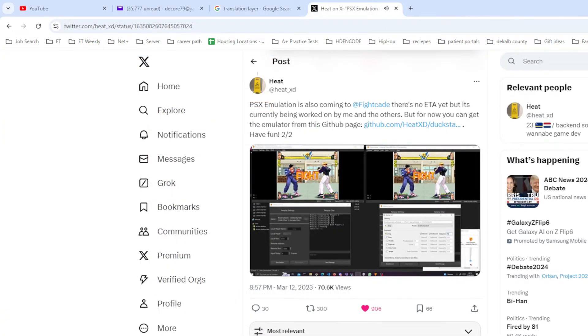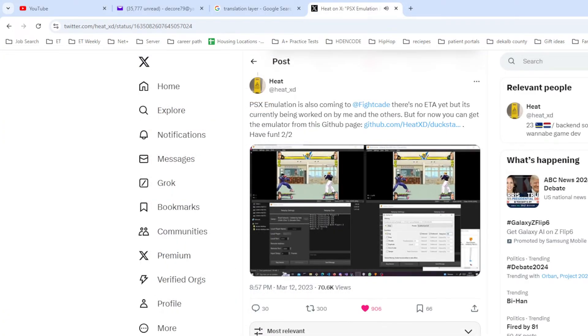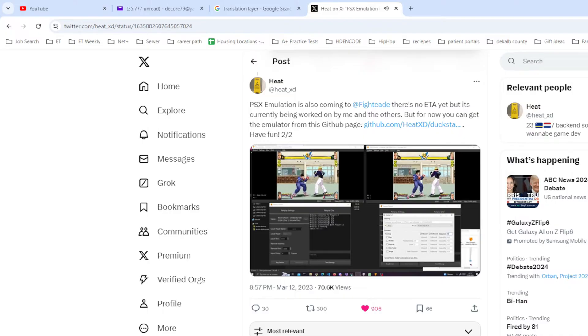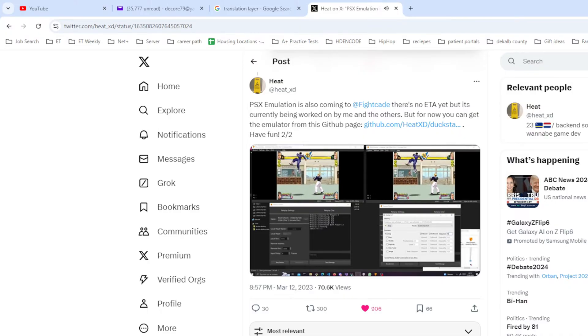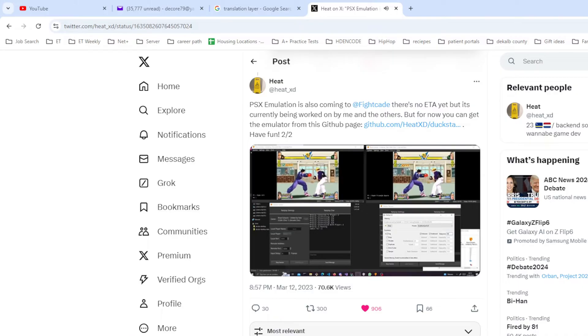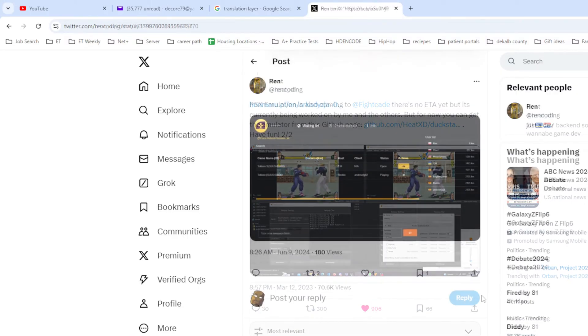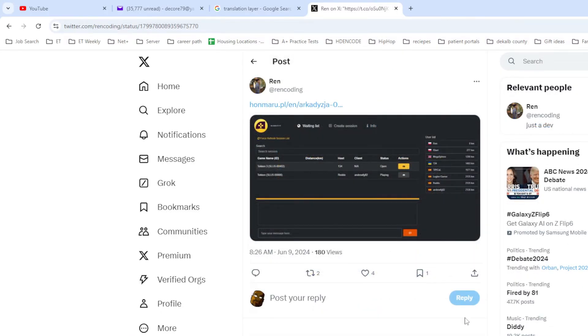From the onset, this emulator was eventually going to make its way to Fightcade, an online matchmaking application that I've covered on this channel. But there really hasn't been any word on when this is going to become available. It would seem that someone did not want to wait, and thanks to their efforts, there is currently a matchmaking frontend application available known as Archadizia, and I created this video to help you set it up.